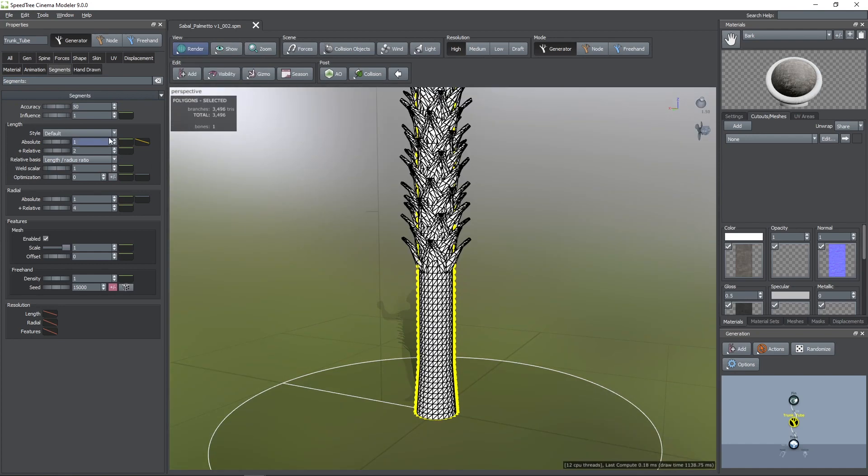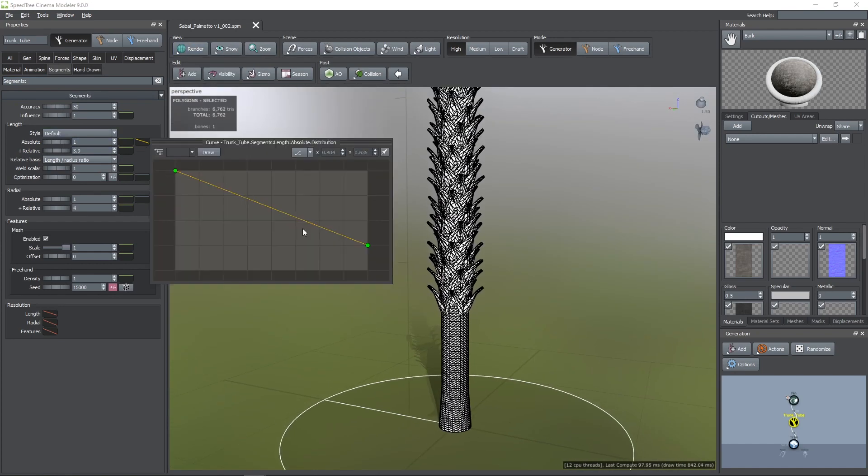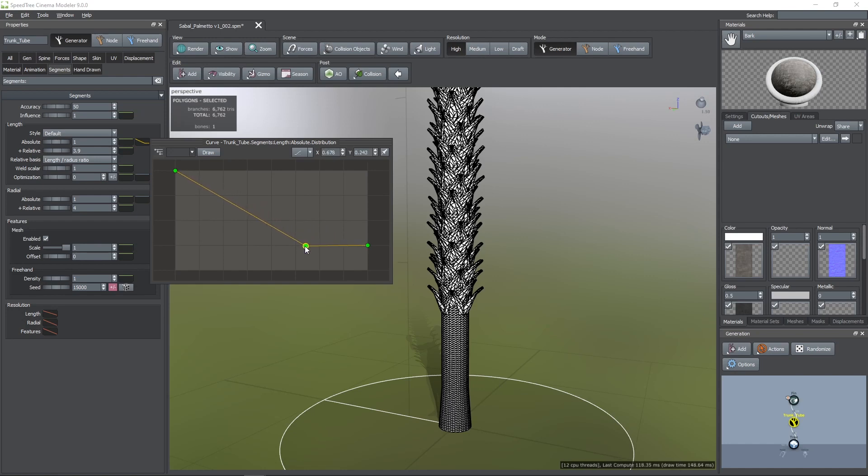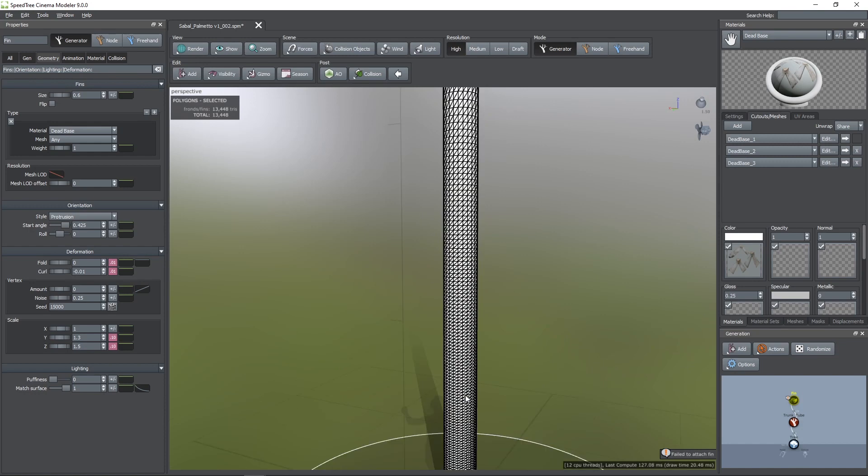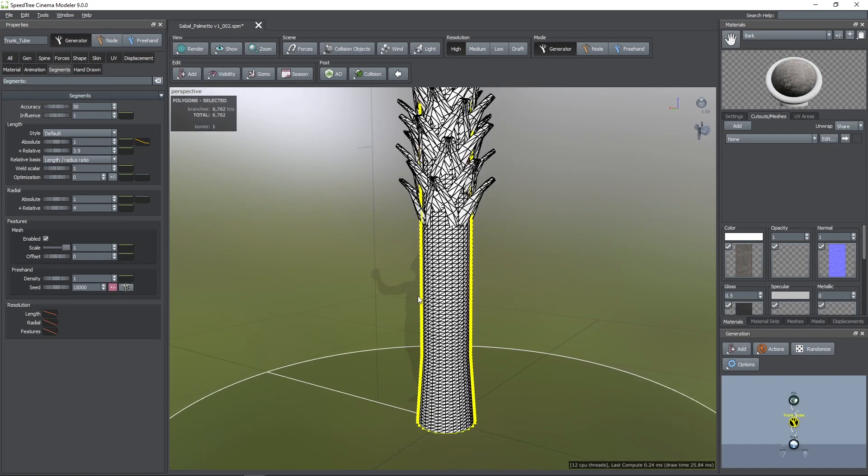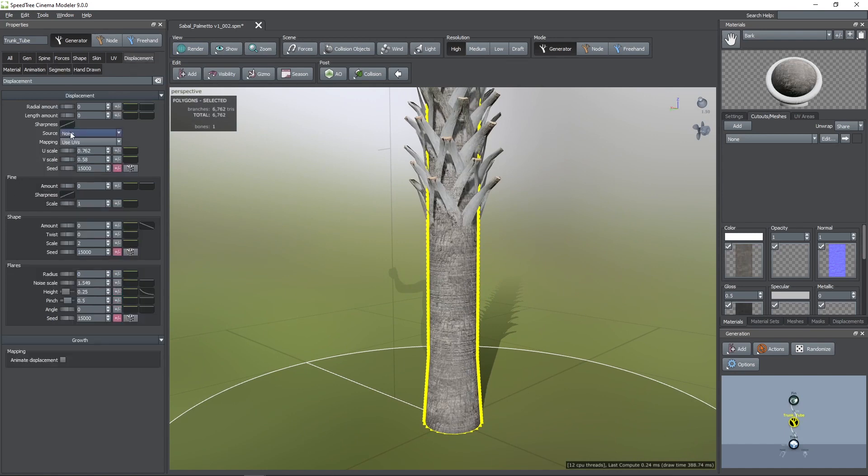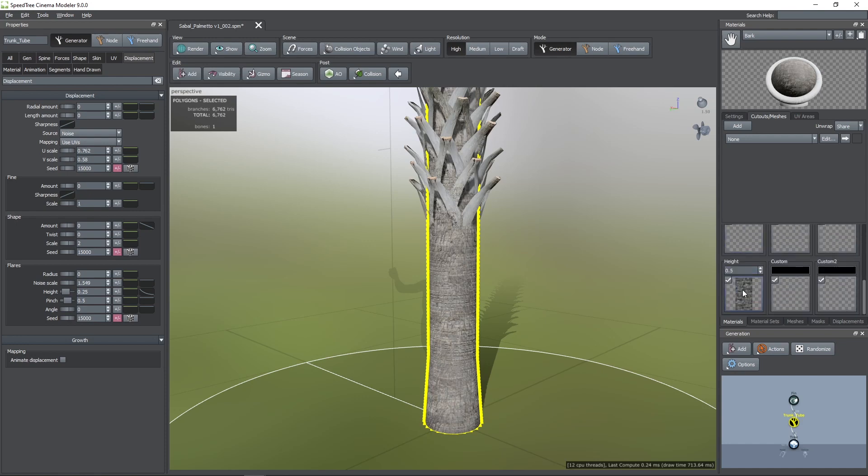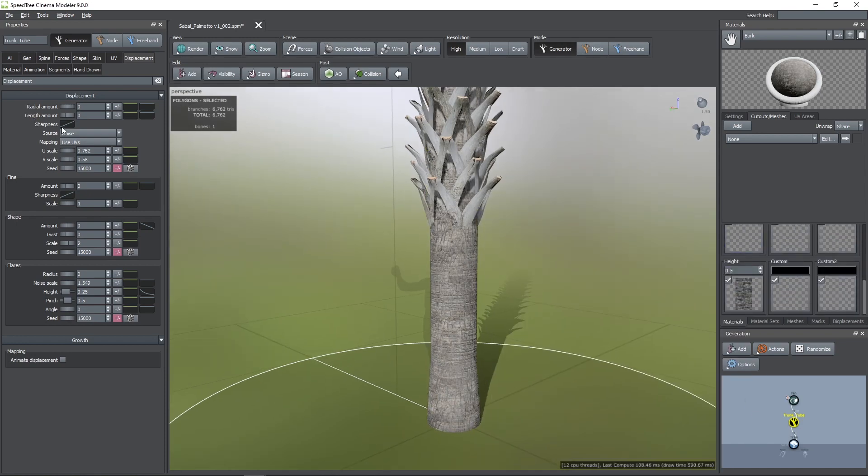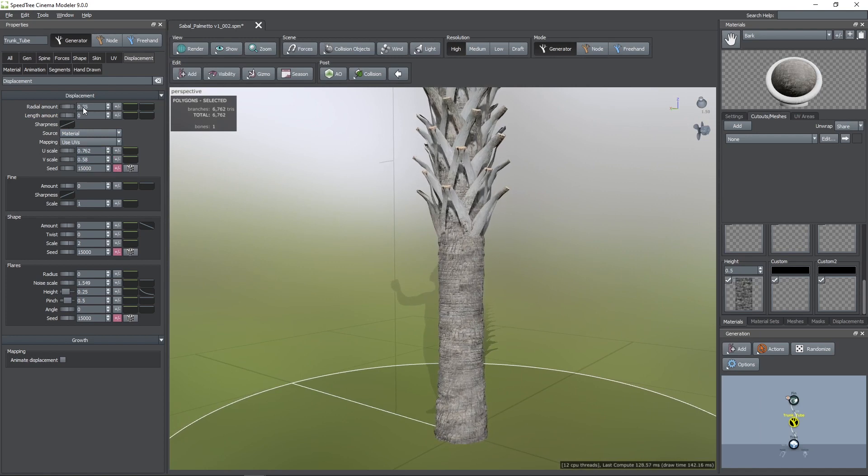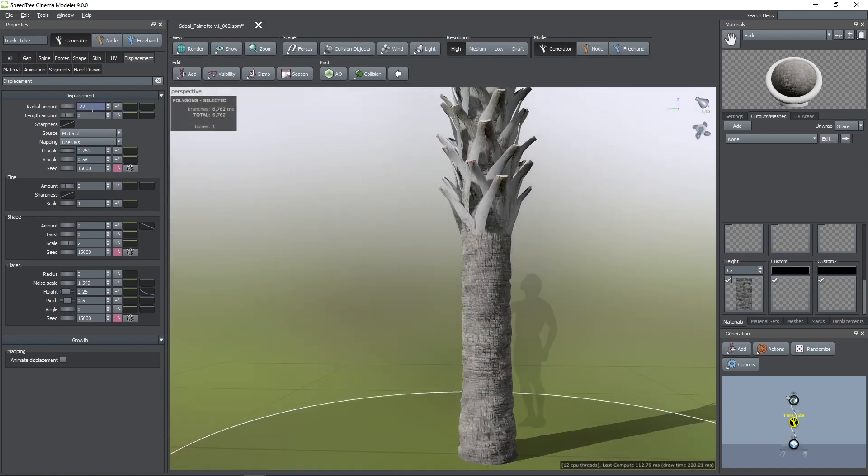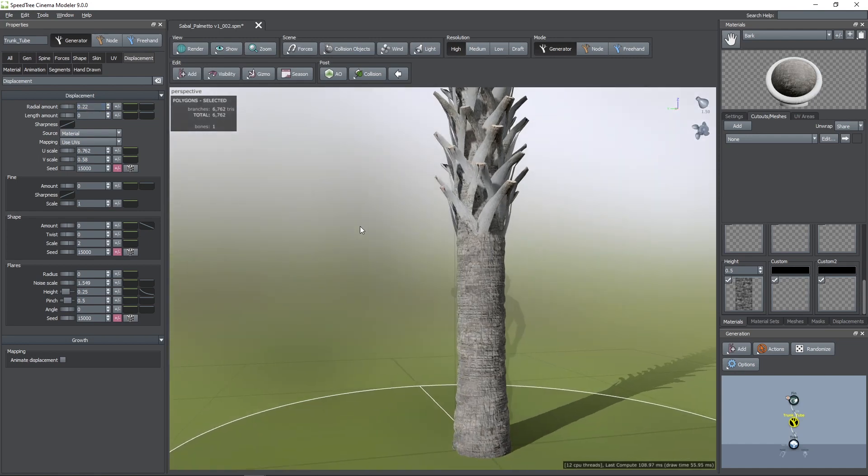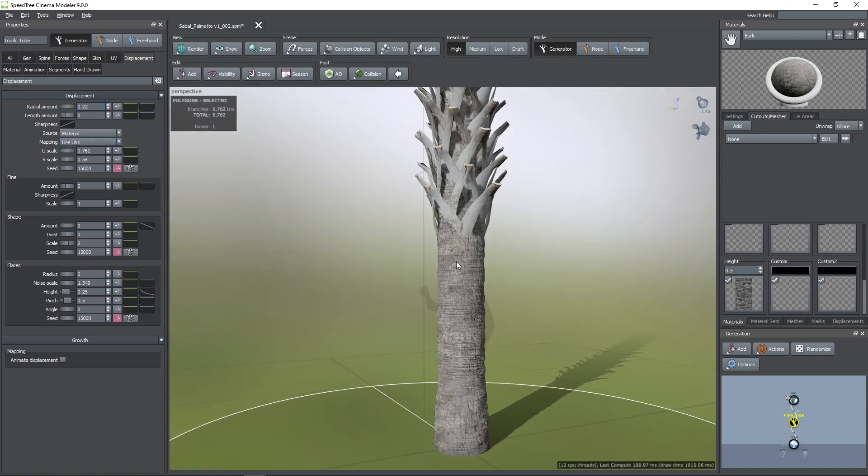First, we need to increase the length subdivisions and then, with the distribution curve, we can push them towards the bottom. Then, we can add some displacement by going to the Displacement tab. I have a height map in the bark material, so to use it, I'm going to change the source to material. Then, we need to increase the radial amount value to see its effect. If the mapping is set to use UV, you will not be able to scale the displacement, but it will be possible if we change it to fit to Geometry.